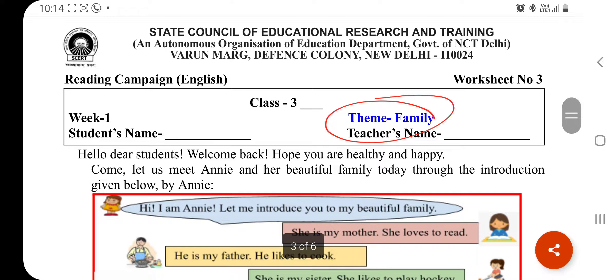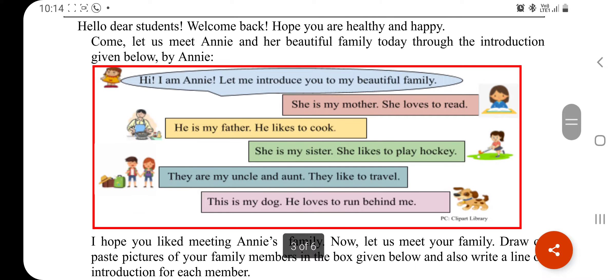Today's worksheet theme is 'My Family.' So let's start this worksheet. Come, let us meet Annie and her beautiful family through the introduction given below by Annie. We will try to understand her family.